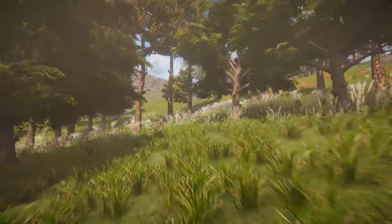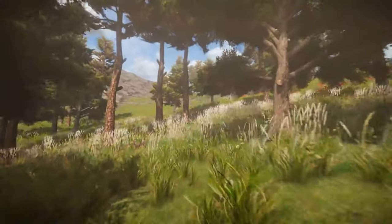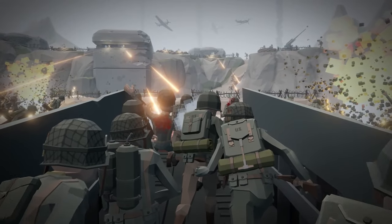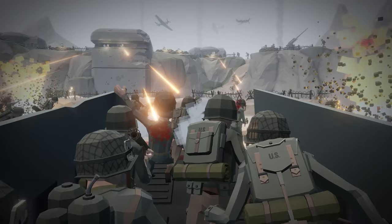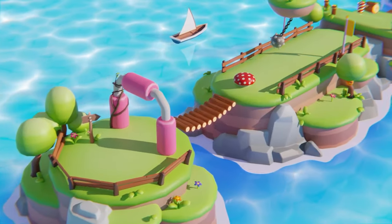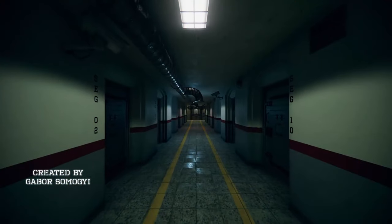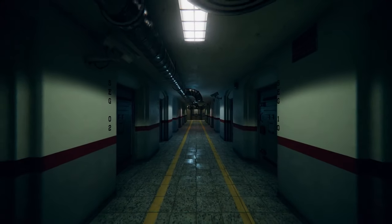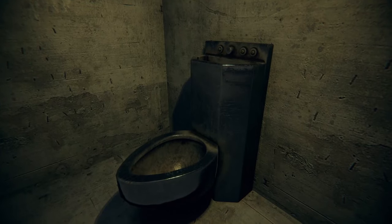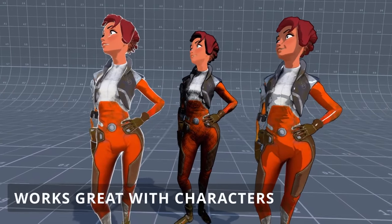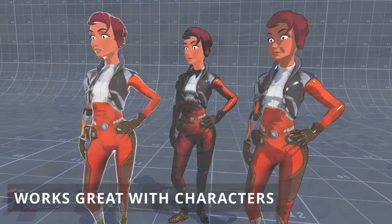Hey guys, it's Mark. Welcome to SpeedTutor. So today I'm going to run you down all the bundles, free assets, all the sales and everything going on at this very moment. I'll mix this all together and it's a bunch from Humble Bundle, Fanatical and the Unity Asset Store.